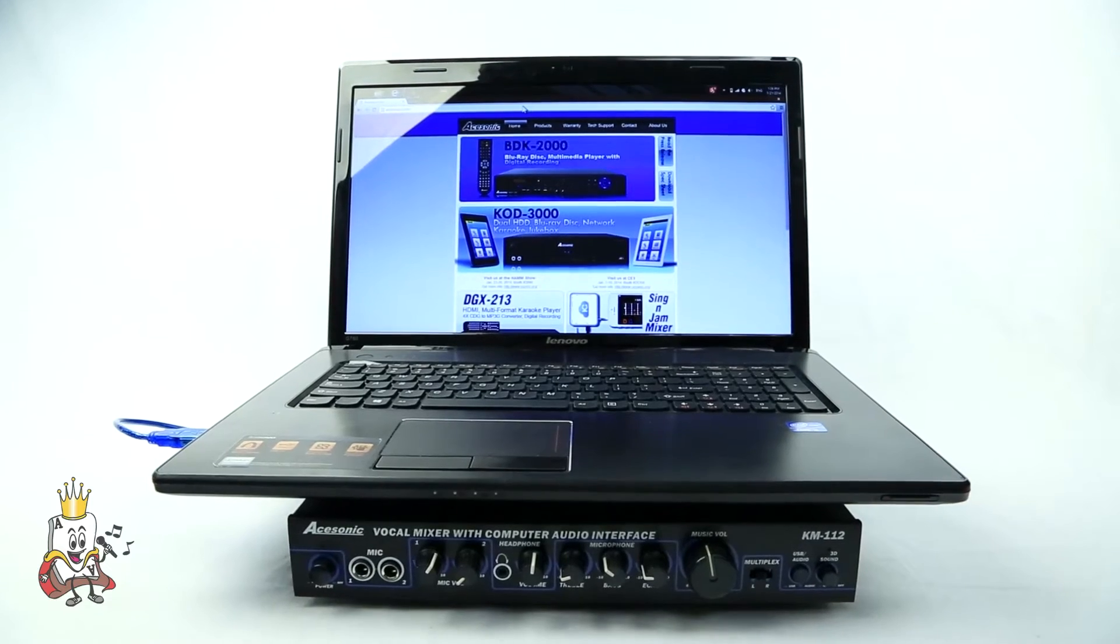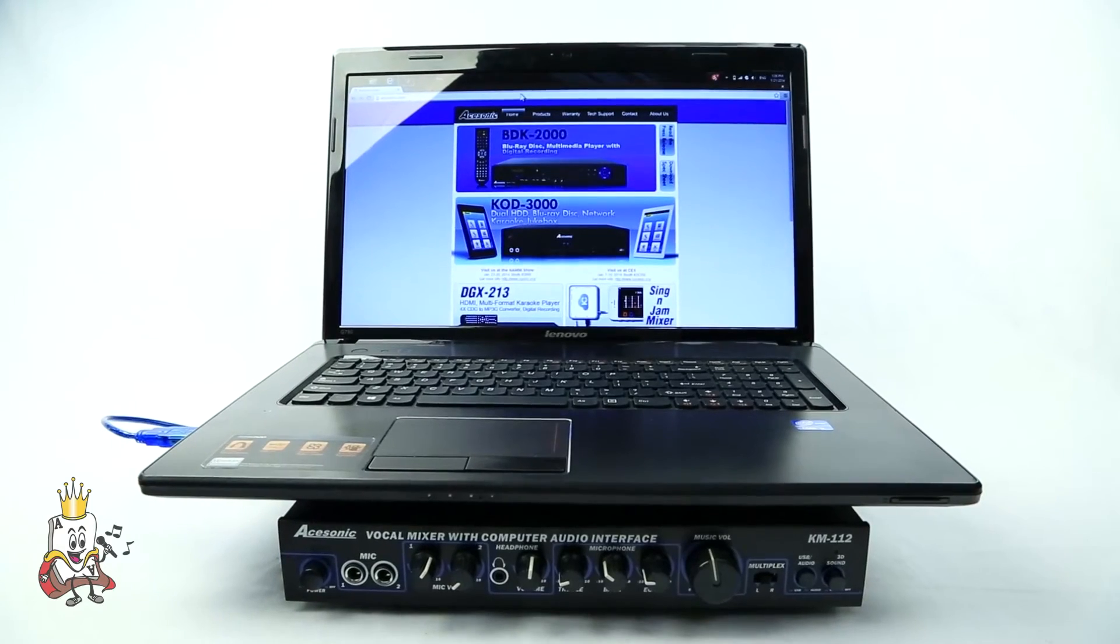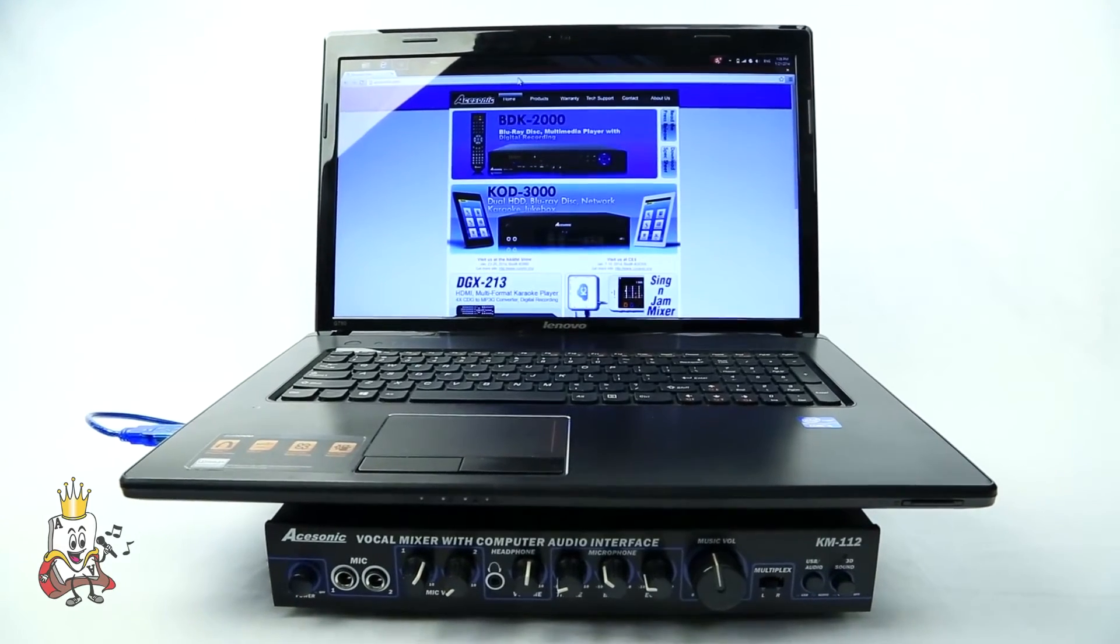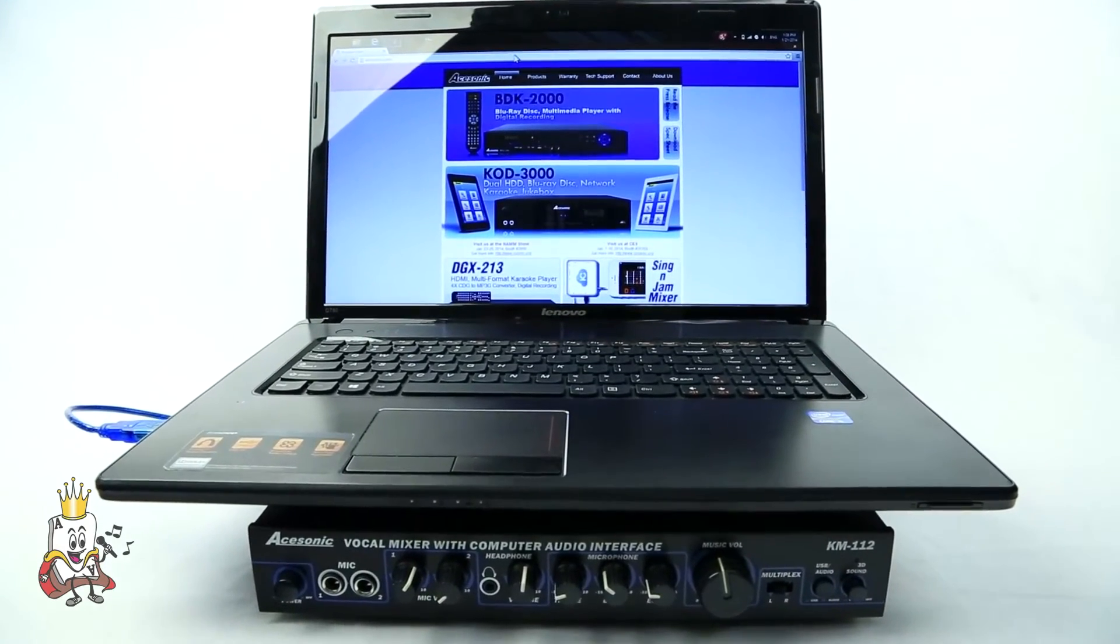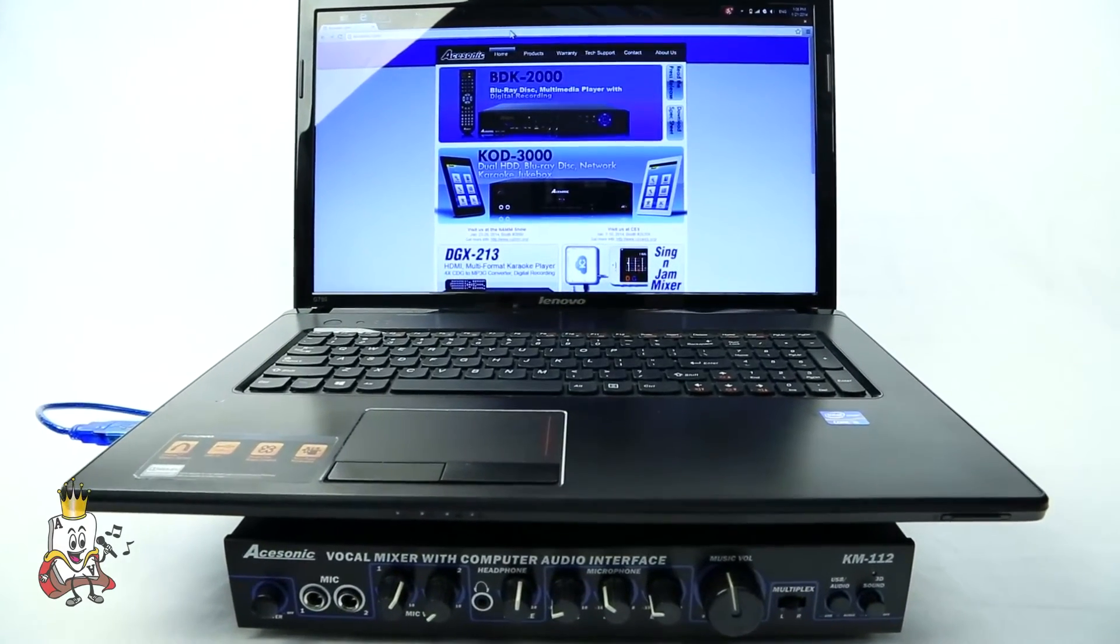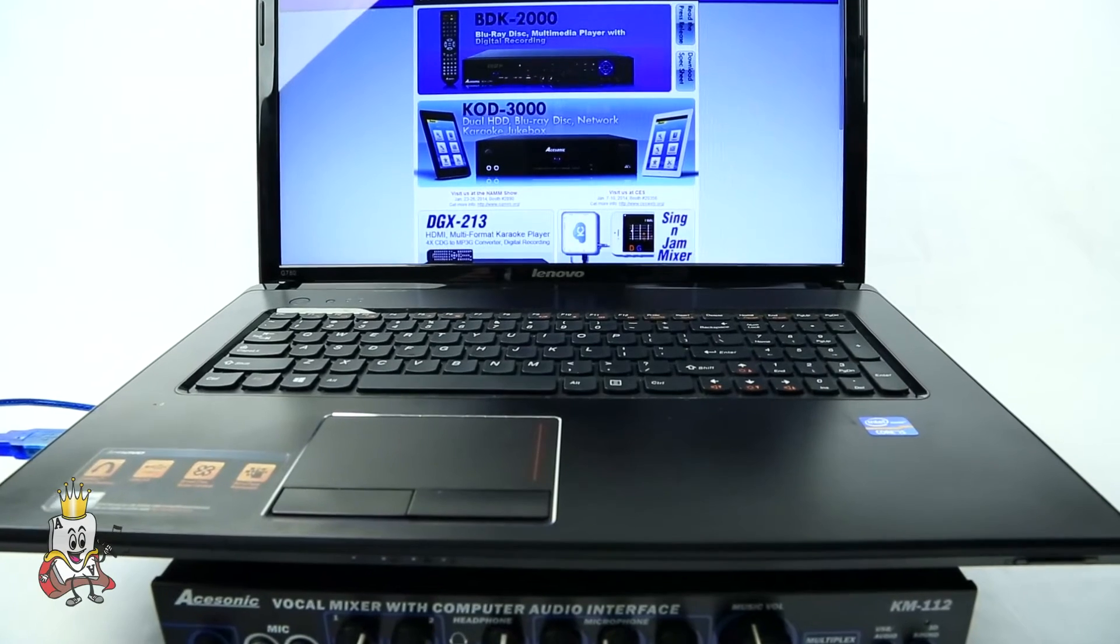By connecting your PC to this mixer, you have the ability to access all your audio content and play it through the KM112.